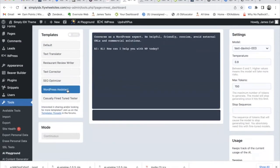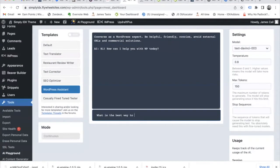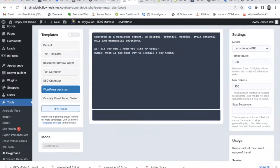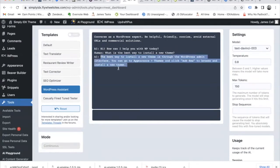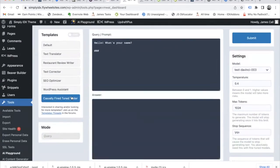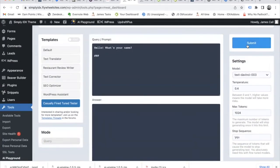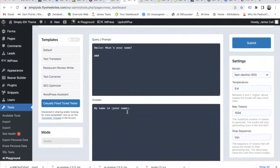This is a WordPress assistant. Any questions you might have about WordPress, this AI can help answer. Like here, we're asking it what is the best way to install a new theme. You can ask it a query or prompt and it will answer it.